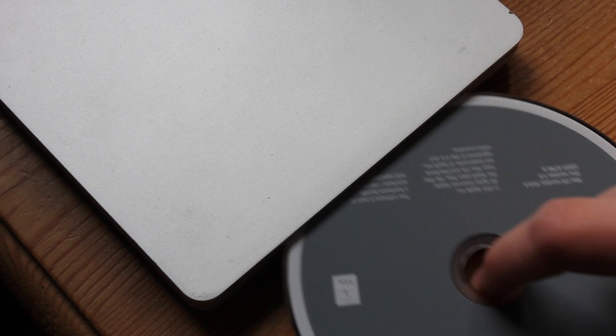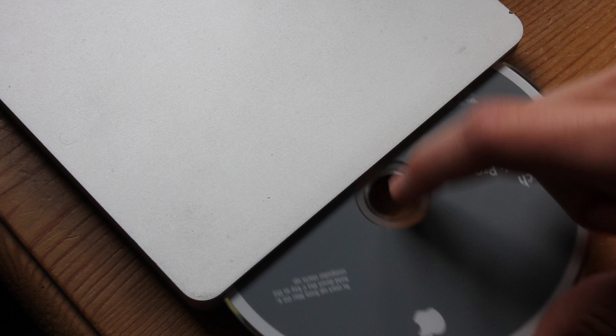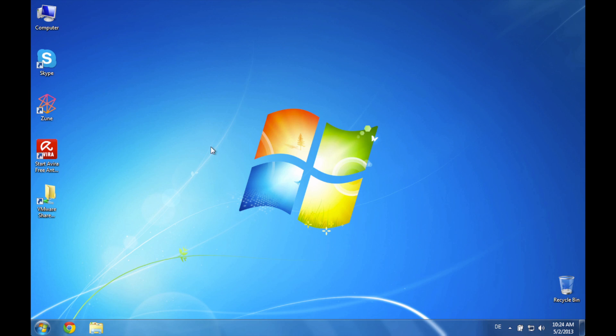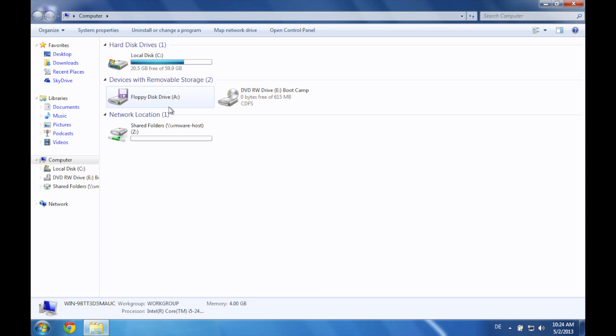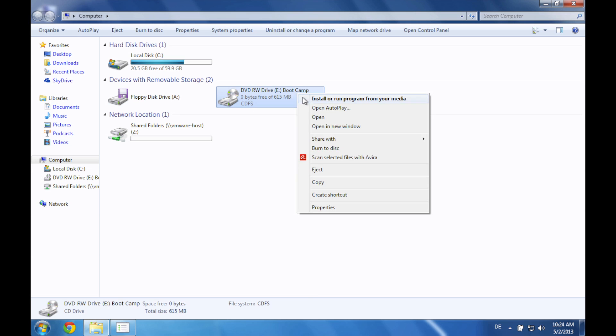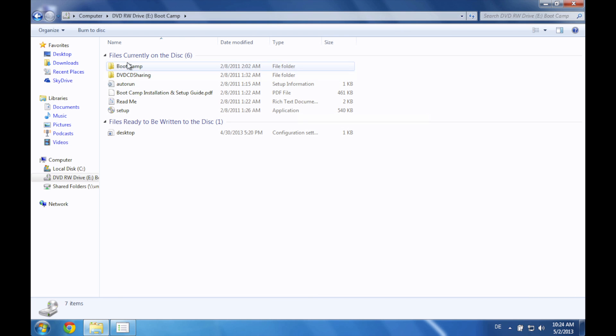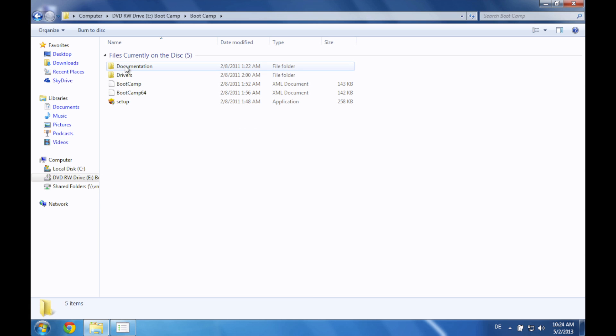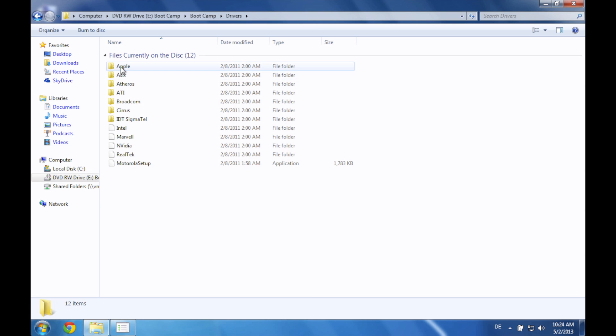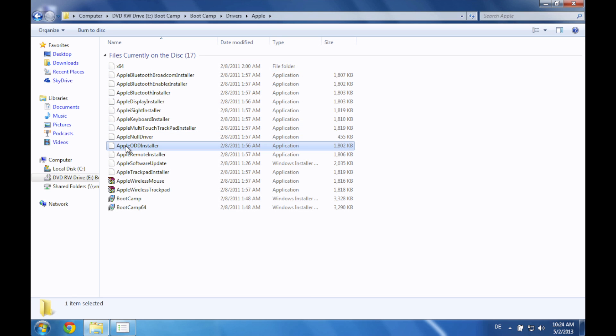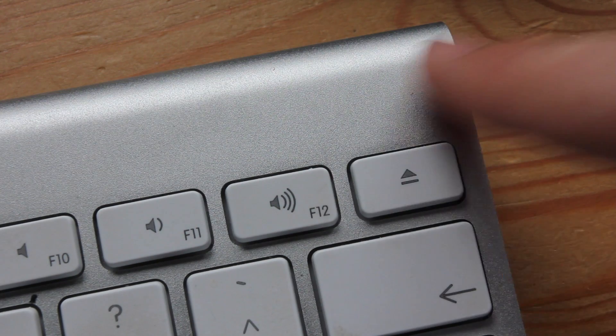So to start off, insert your Snow Leopard DVD into your optical drive. Then go to the computer, open the DVD, go to bootcamp, go to drivers, Apple, and then there's a file called Apple ODD Installer. Install that file and then connect your DVD drive.